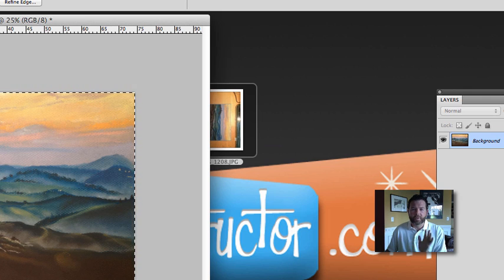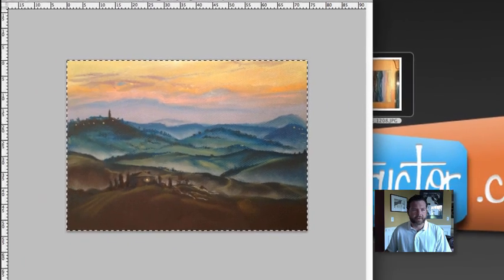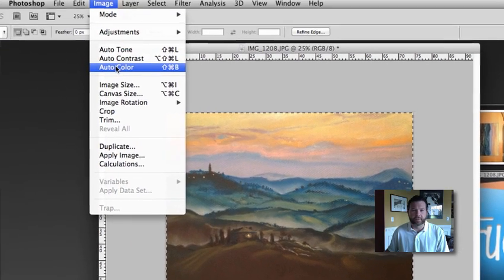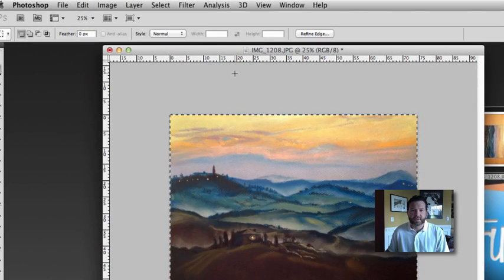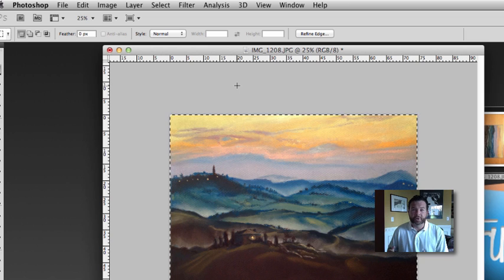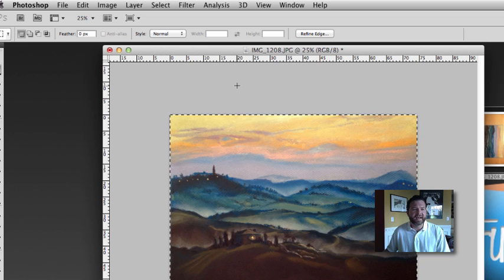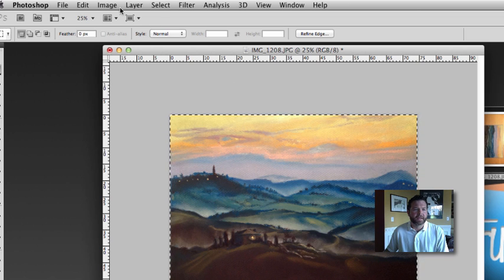Now when you're ready to export it, this is important. So I'm going to go ahead and run what I did first, the Auto Color. So that looks pretty good.